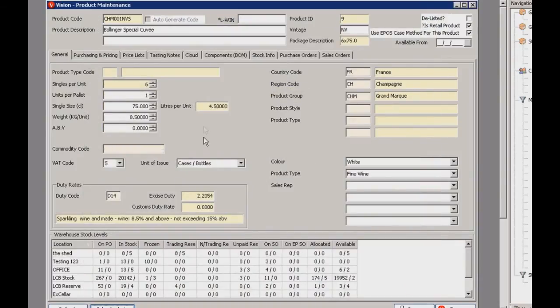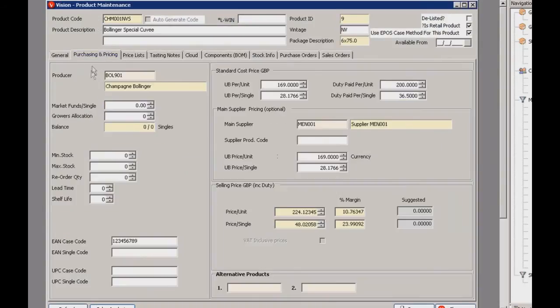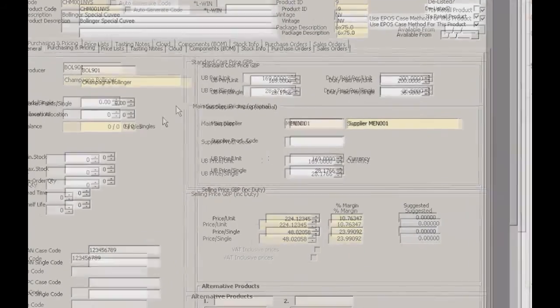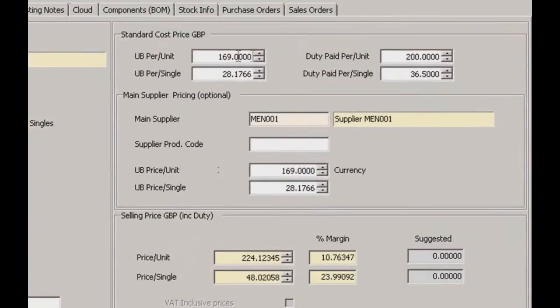Moving on, next up is the purchasing and pricing tab. This is where we set up the prices for the product. Over here on the right we have our unit prices, single prices and supplier pricing as well.